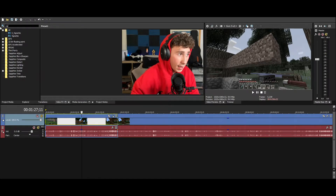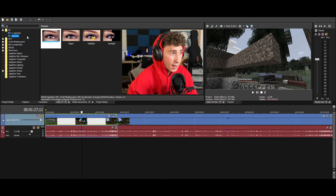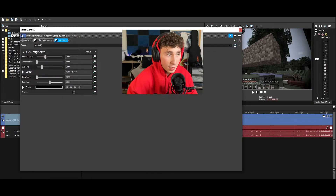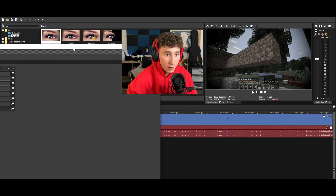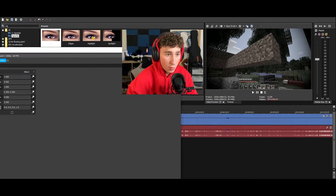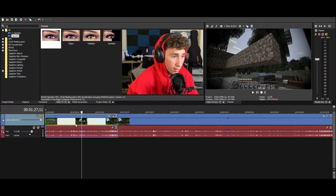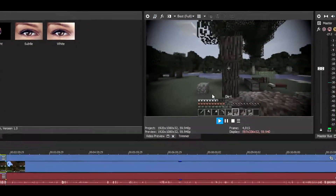After that, he also kind of has like a vignette — however you say that — which is just the black shadows coming from the corners. So now you can see this is what it looks like right here.